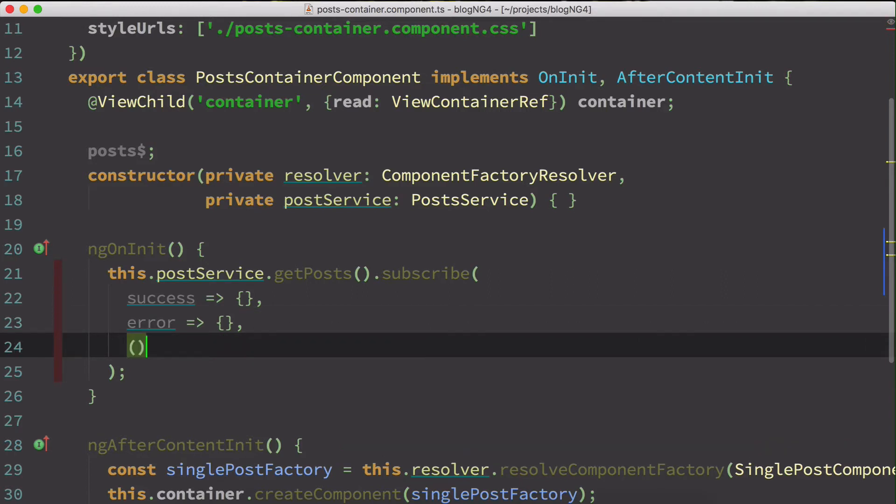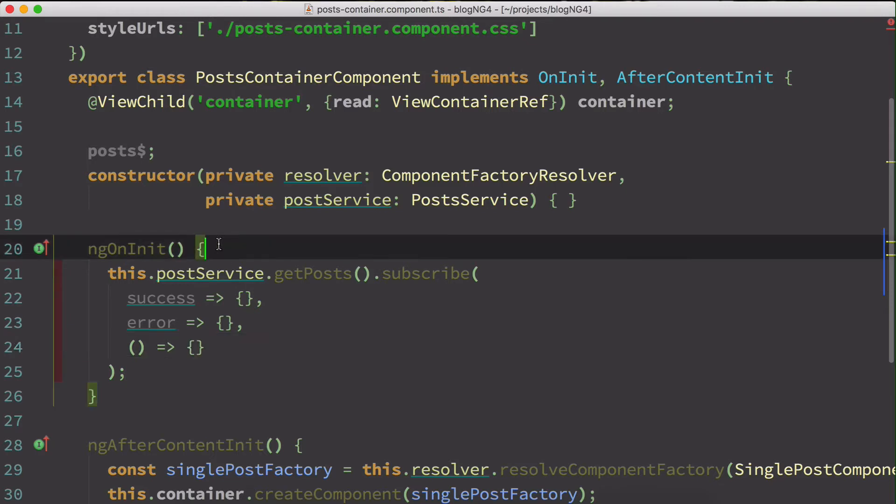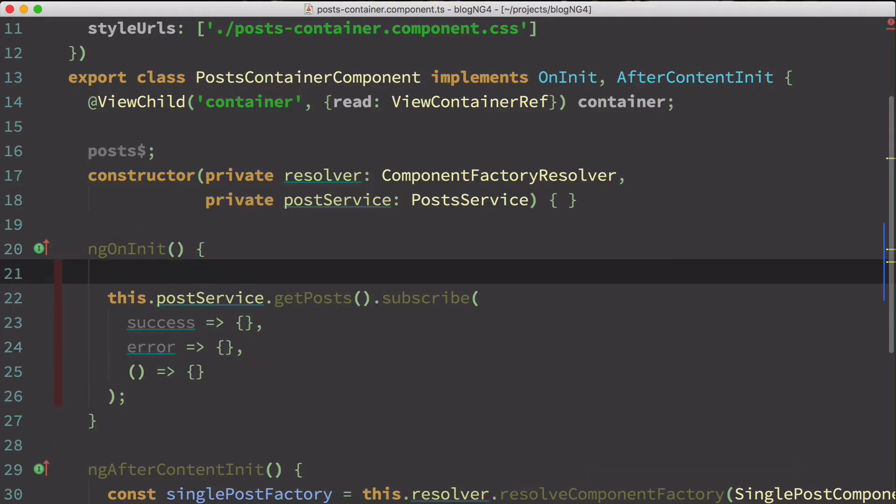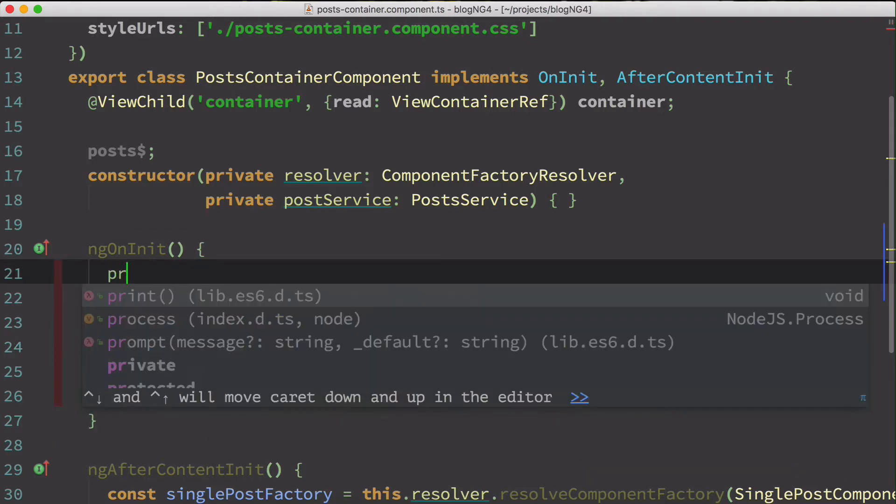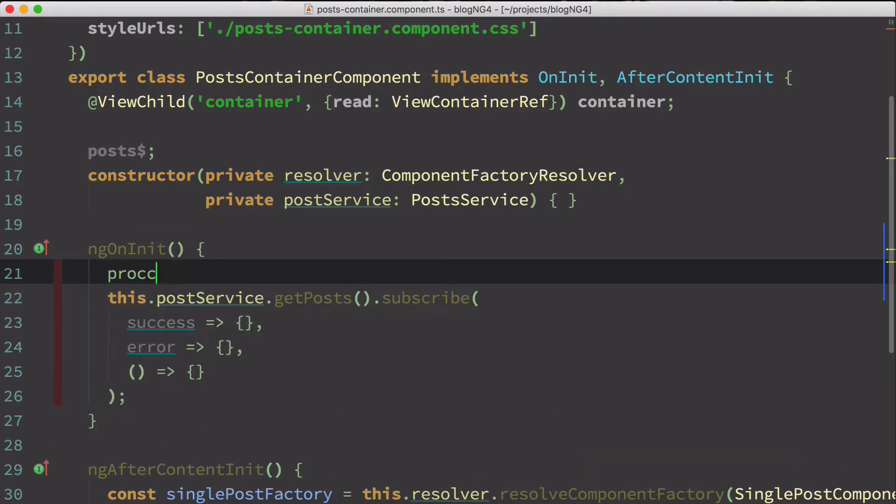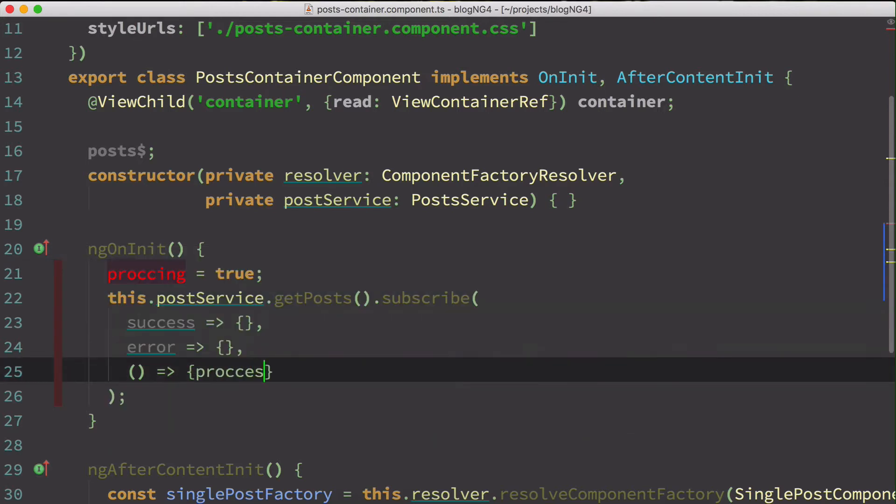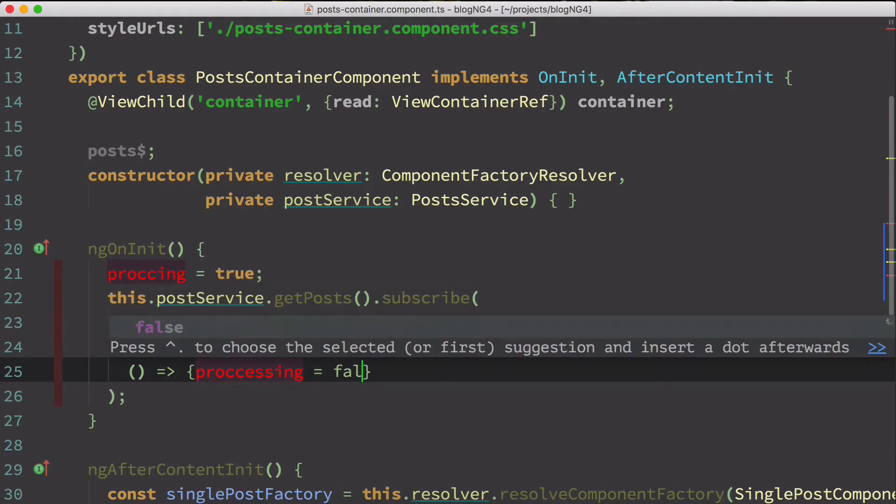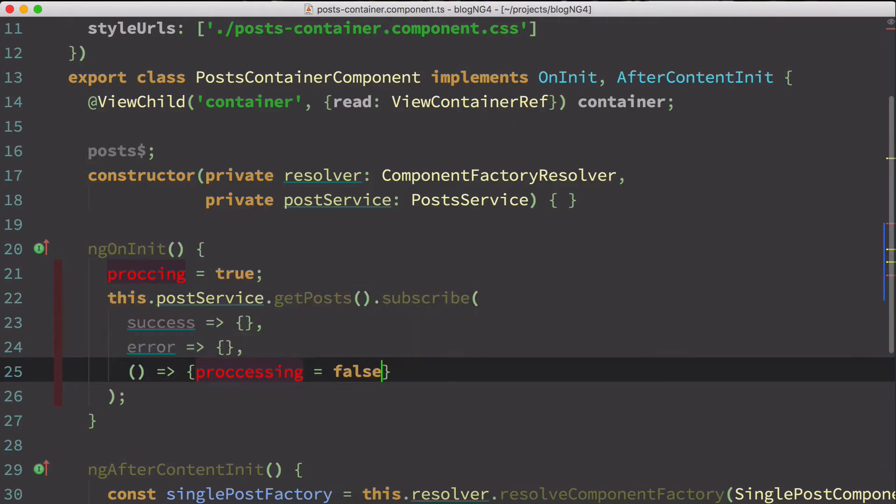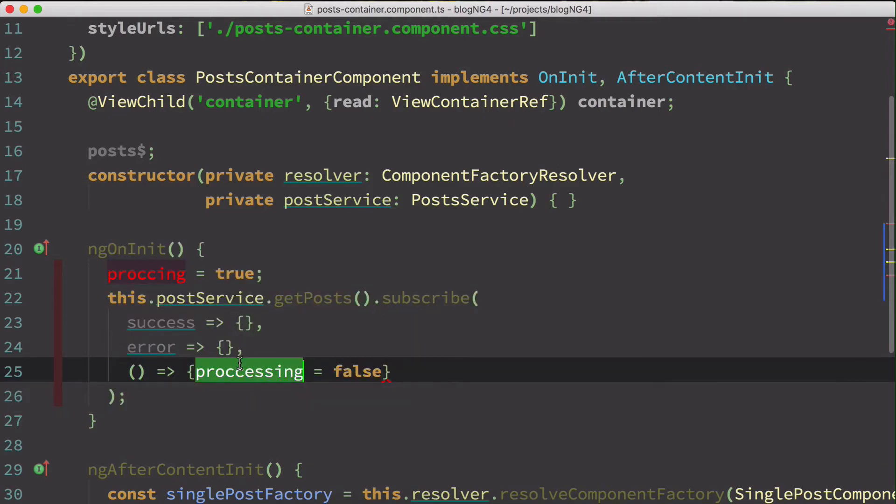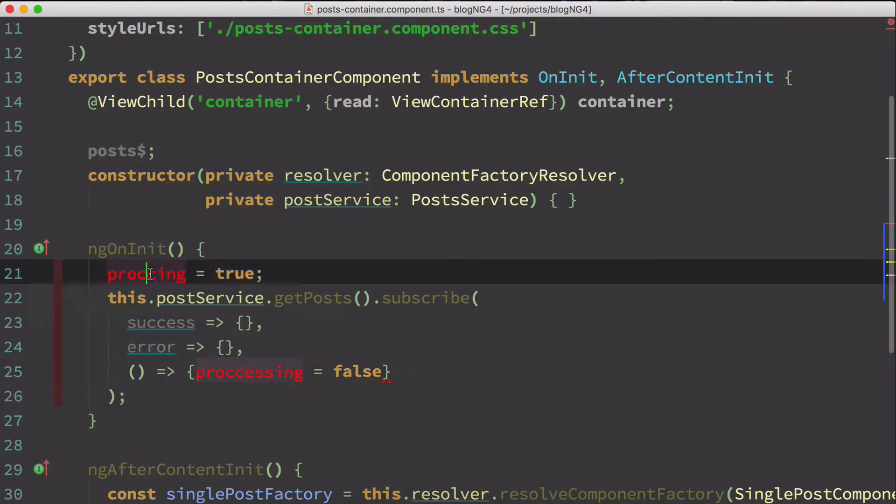The third one is the completion. It allows us to handle the completion of the event. It can be about let's say you're doing a loading, so let's say processing is true and finally you could say processing is false. Something like this. It's not defined yet but that was just an example.